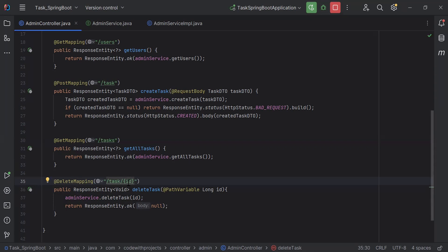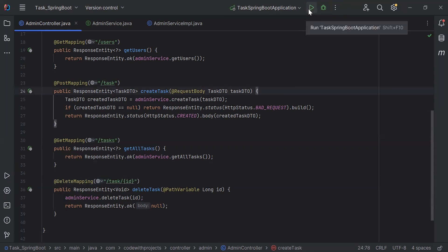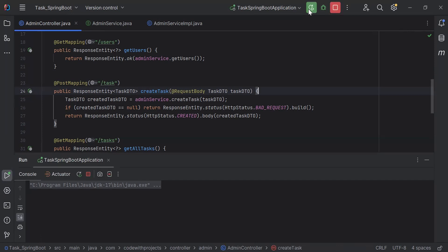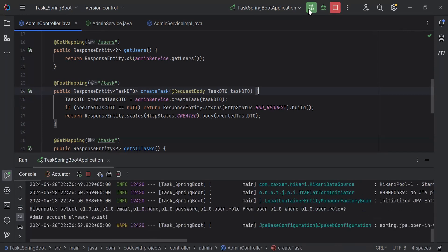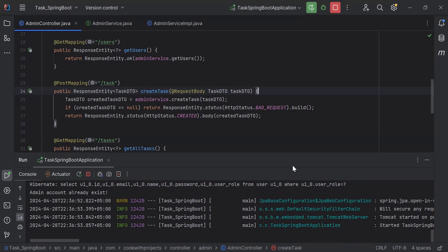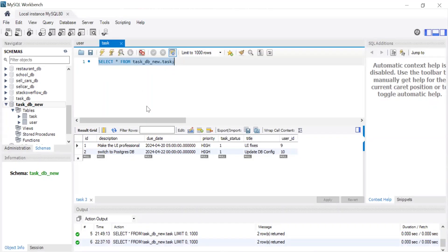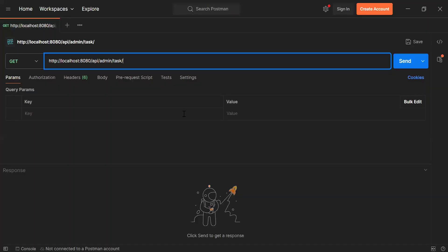Let's run the Spring Boot application. As you can see, the application has started. Let's go to MySQL Workbench — you can see the list of tasks saved in our database. I want to delete the task with id 2.